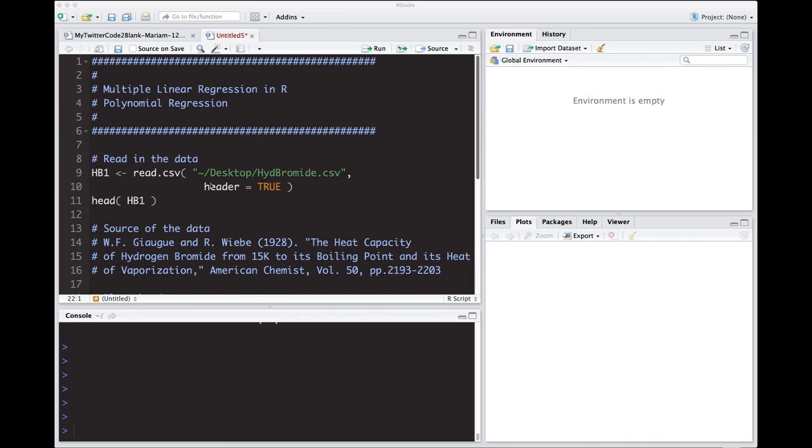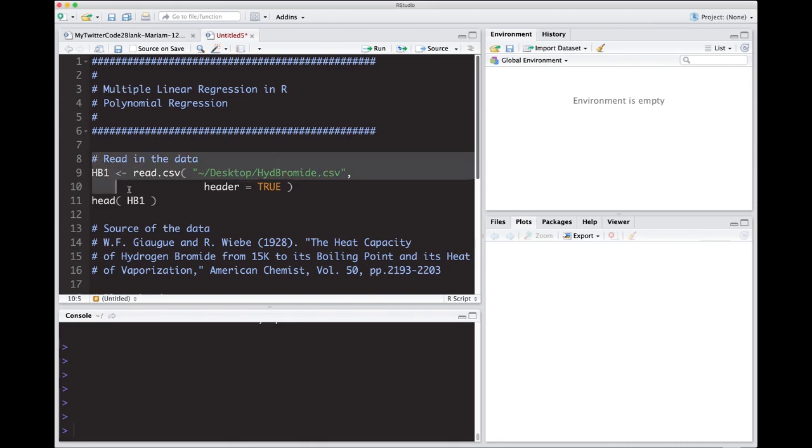I have some data that is out on the repository, which is linked below, the hidebromide.csv, and I'm going to read it into the variable HB1, and I'm going to look at it real quick to see what the variables are.